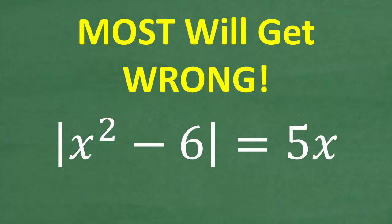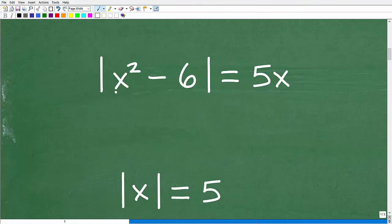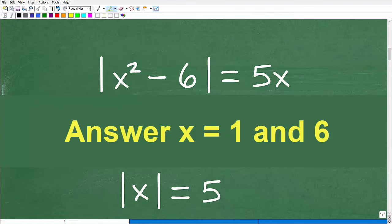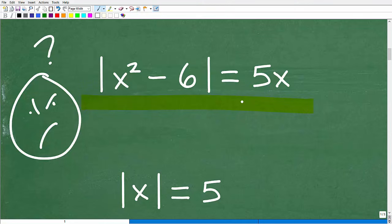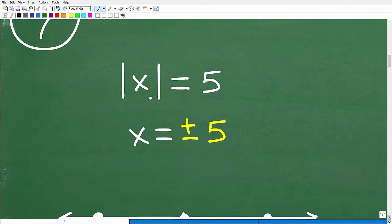Before we take on the main problem — the absolute value of x squared minus 6 equals 5x — let's review with a simpler version. When you're stuck on any algebra problem, it's a good idea to take a simpler version and review the procedure. So let's start with the absolute value of x is equal to 5.